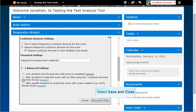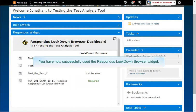When you are done, click the Save and Close button. You have now successfully used the Respondus Lockdown Browser widget.